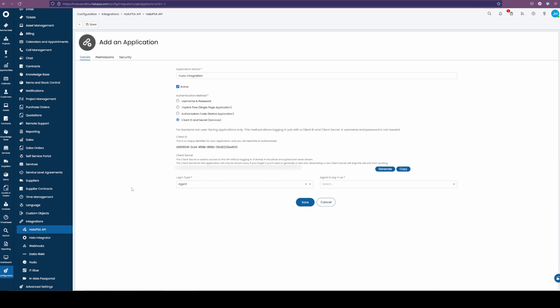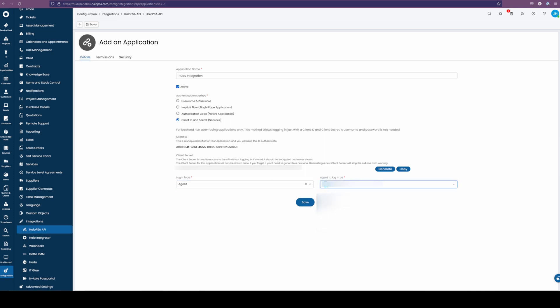Before we move on, make sure we have an agent selected and a proper user. In this case, I'm using the same user that I currently am logged in as, and we recommend you doing the same.